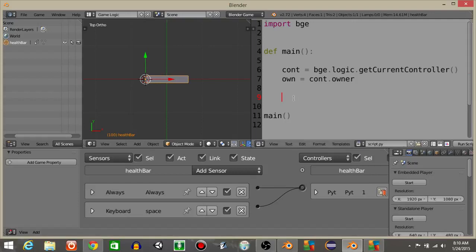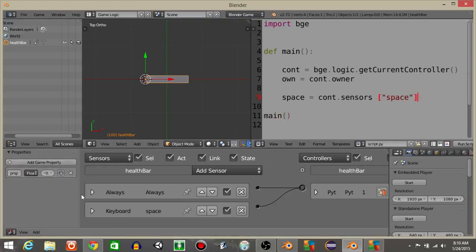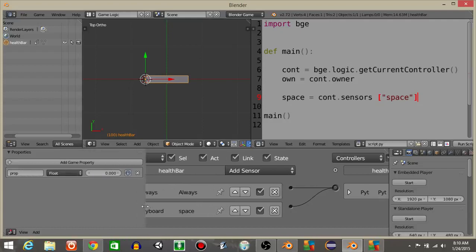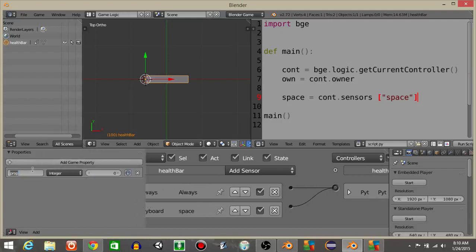First what we're going to do is define our spacebar sensor by doing space is going to equal cont.sensors space like that. Then I'm going to add a game property. I'm going to call this game property health like that and I'll set it to 100.